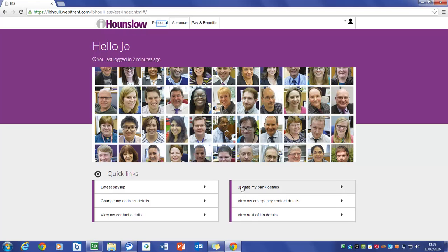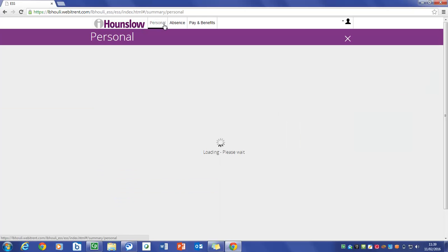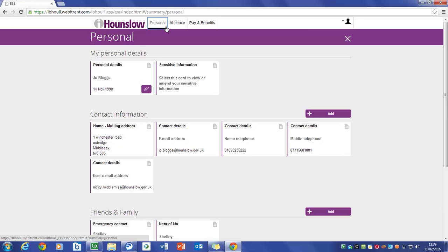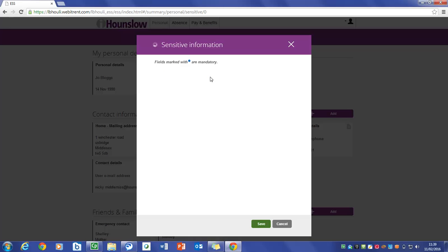To view your personal details please select the Personal tab. Please ensure your details are correct. Sensitive information should be completed when you first log in. To do this please select the sensitive information card.